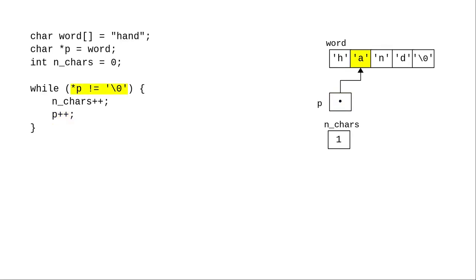This 'a' isn't the null character either, which means we have to do the body of the loop again and add 1 to the number of characters and advance the pointer.